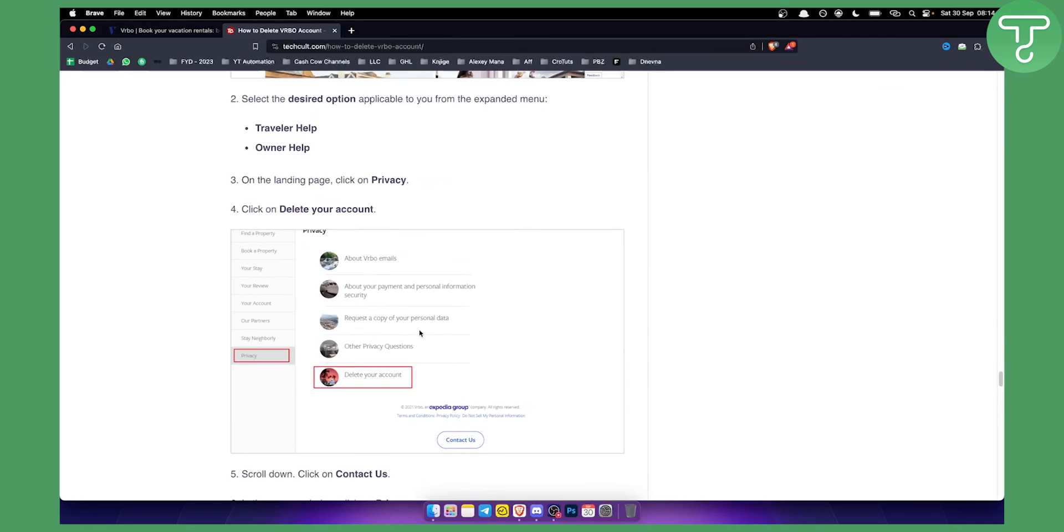You can also contact them if you want other privacy questions. Like if you want to maybe pause your account, you can do that as well.